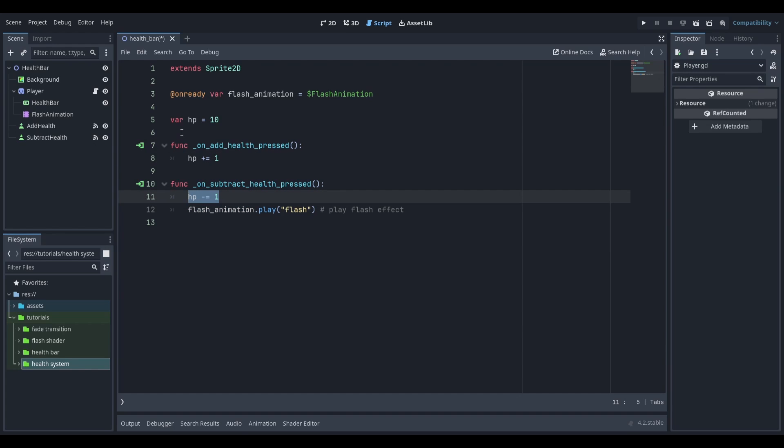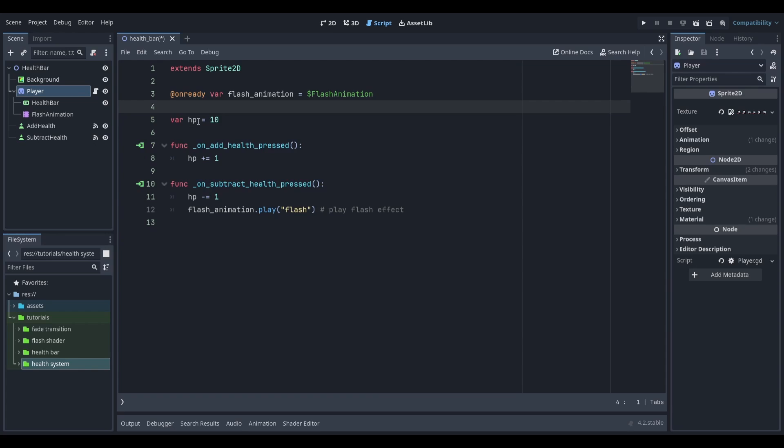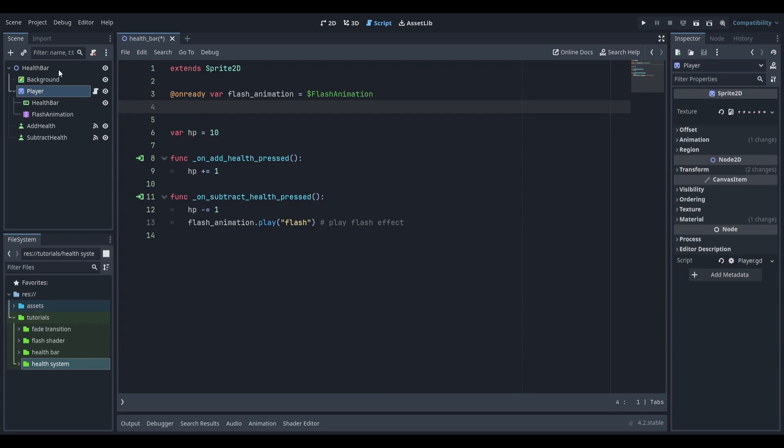To set the value of the health bar we'll first need a reference to it. To do that go to the top of your script, select the health bar in the editor and while holding control drag it into your script.